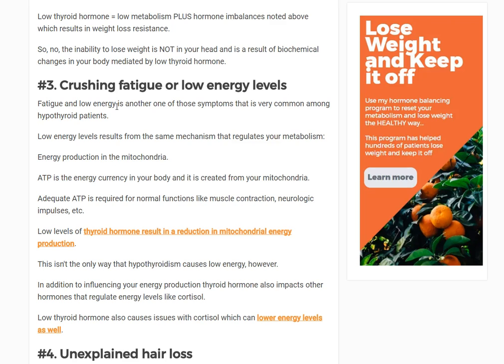Thyroid hormone directly impacts energy production in your mitochondria, specifically through the hormone T3. T3 improves energy production. With low thyroid hormone levels, that energy production decreases — the amount of ATP (adenosine triphosphate) being produced reduces, and the efficiency of the whole system drops.